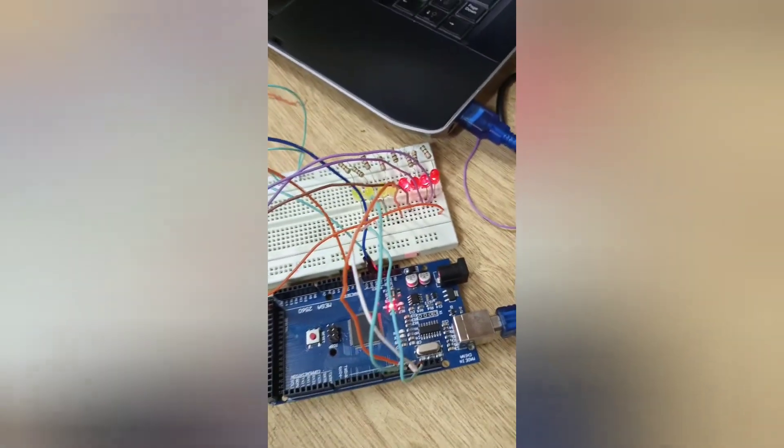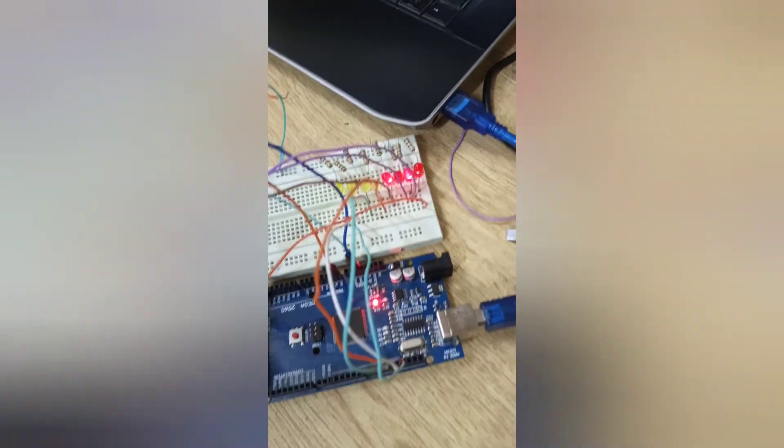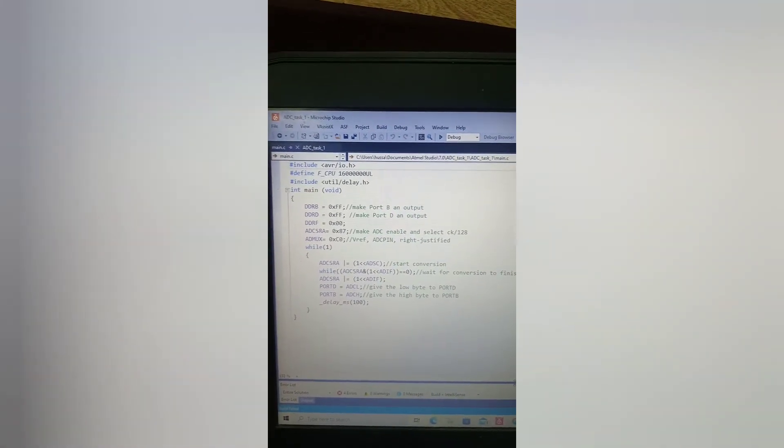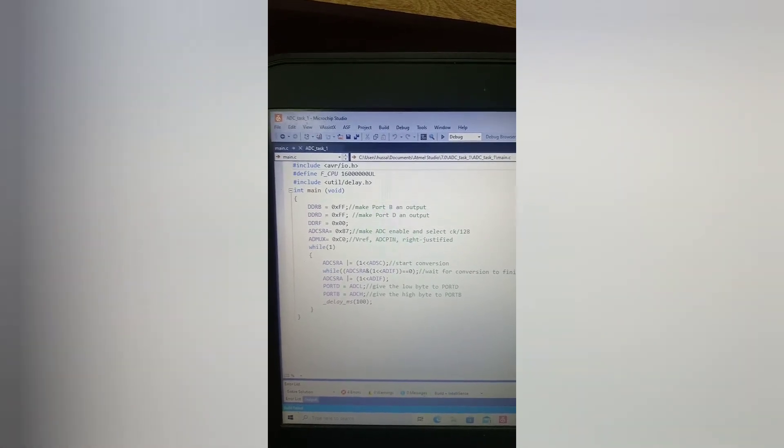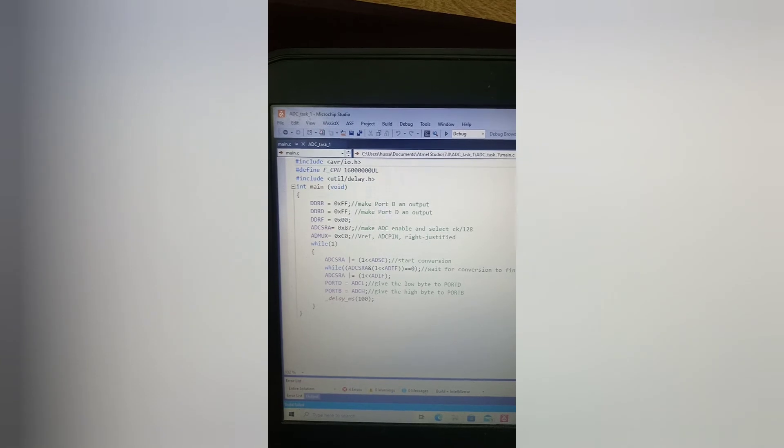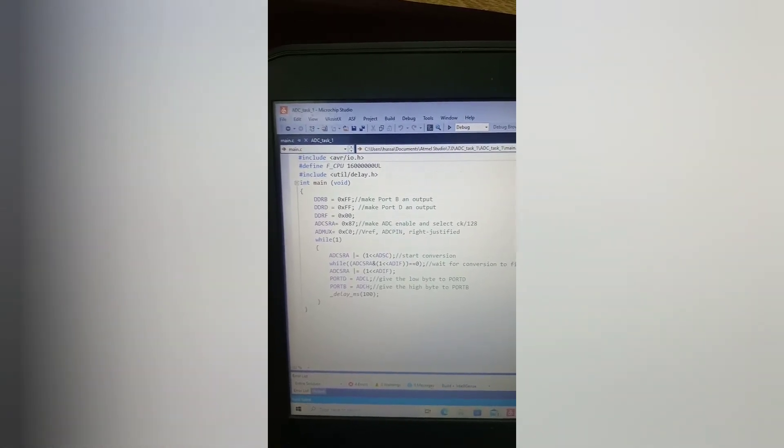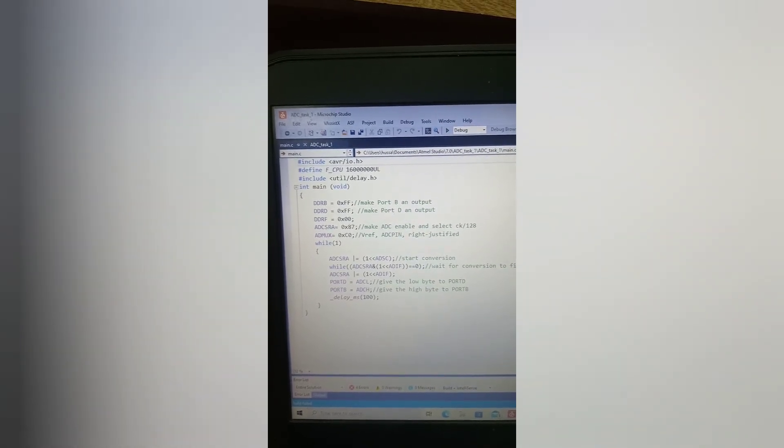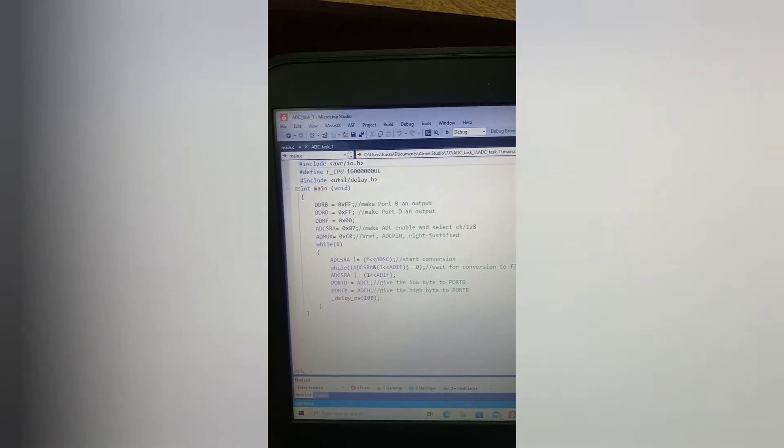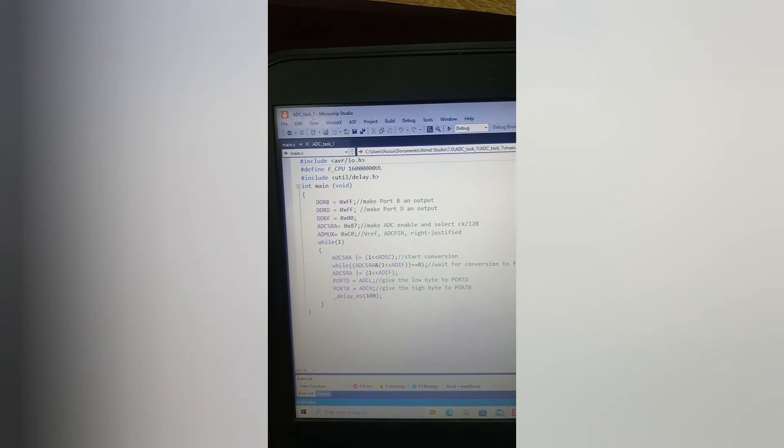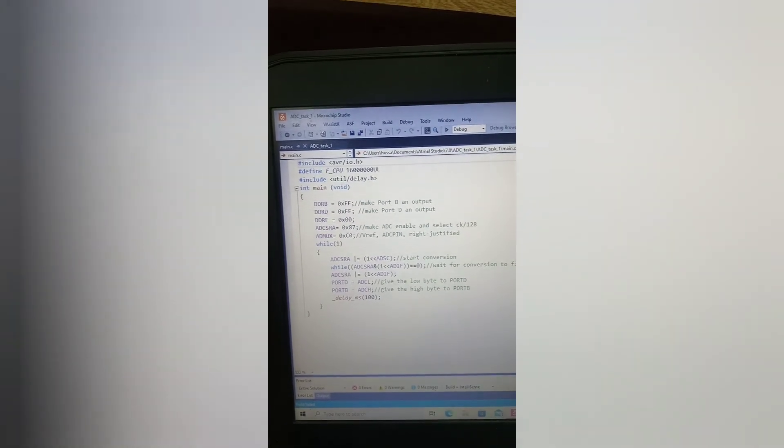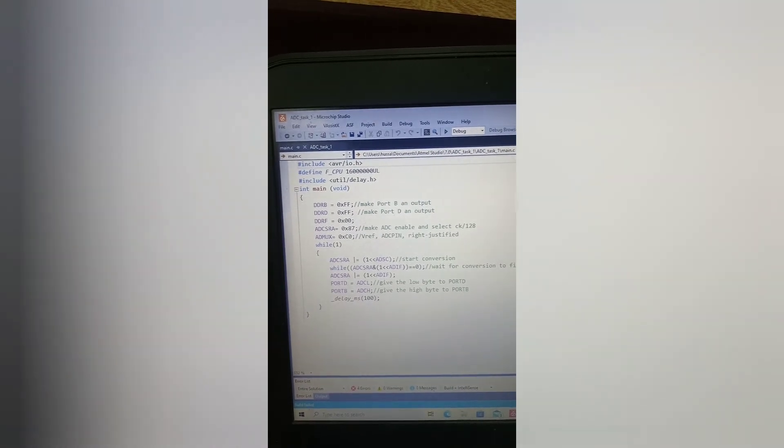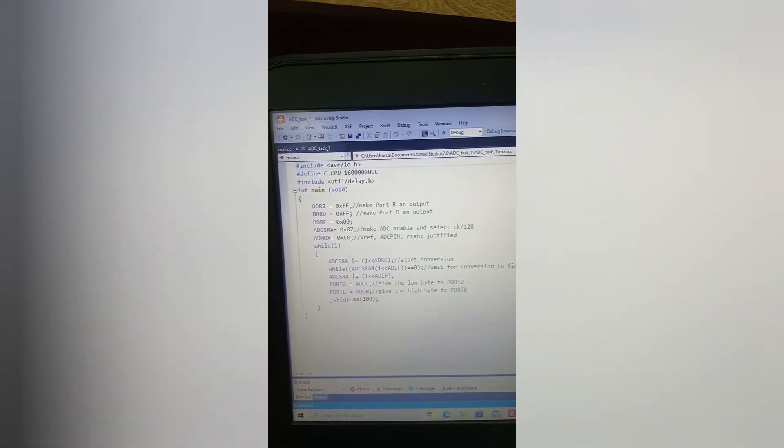So this is the code we have for analog to digital converter. We have an example of port B and port D - we are displaying analog values in binary. First of all, we have set port D and F, which we have analog input, and then we have ADCSRA and ADMUX configured. We are doing clock prescaling 128, and we are taking the internal 2.56V, and ADC pin 0 we will give analog input, right justified.